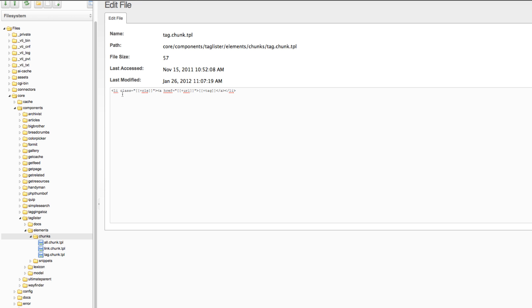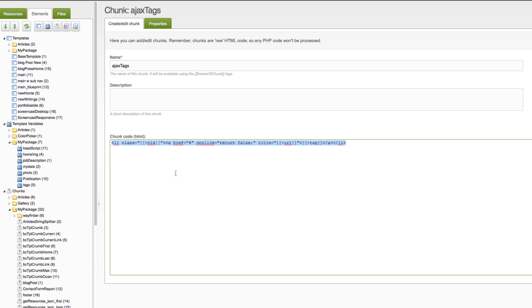You'll see three different chunks and we want to be editing the tag chunk dot TPL or template, and you'll see that the old one says li class equals, you know, the placeholder for class, and then a href URL, and then it puts the tag inside. We don't want it to go there, because what will happen then is that if the user clicks on the link it'll just go straight to that page.